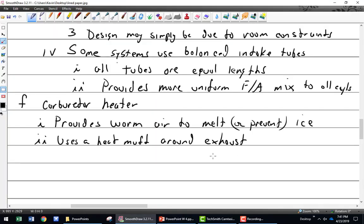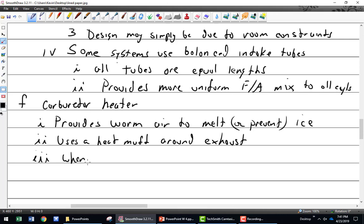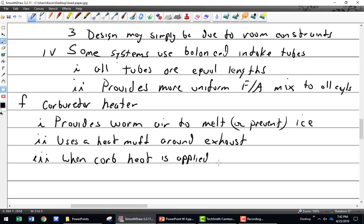What happens when I pull carb heat on? You have a drop in power. Why? Because now you're using expanded air. Why is it expanded? Because it's hot.